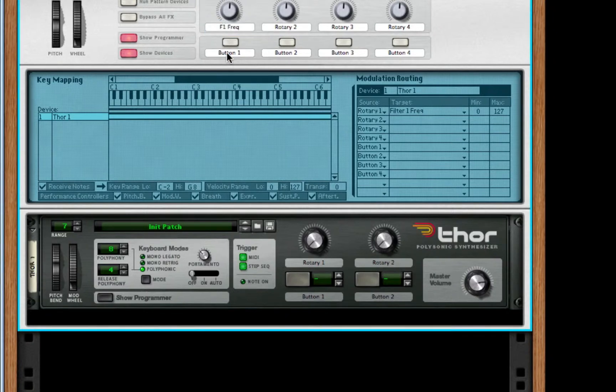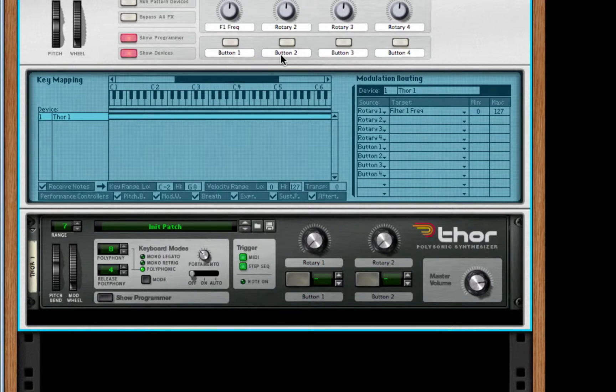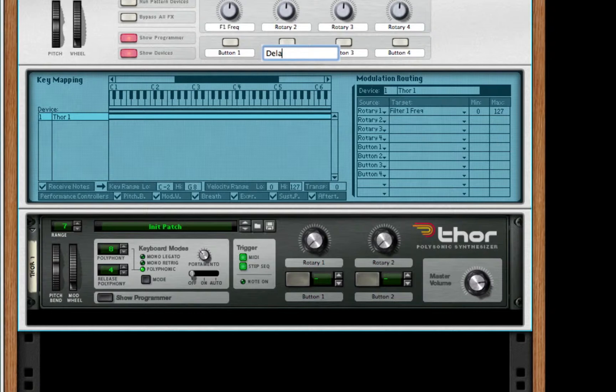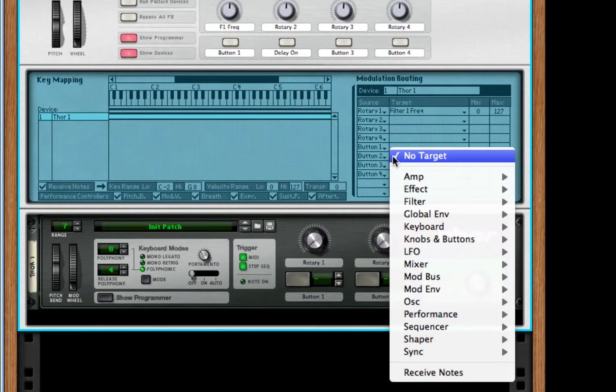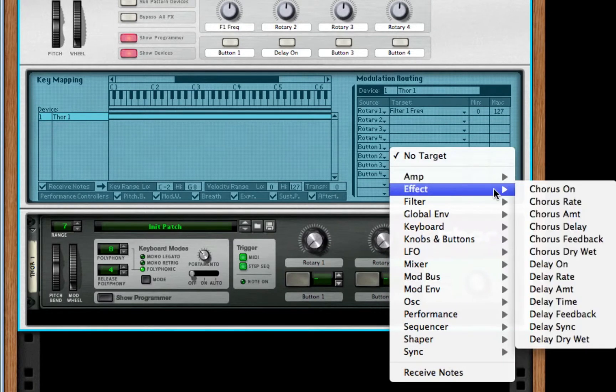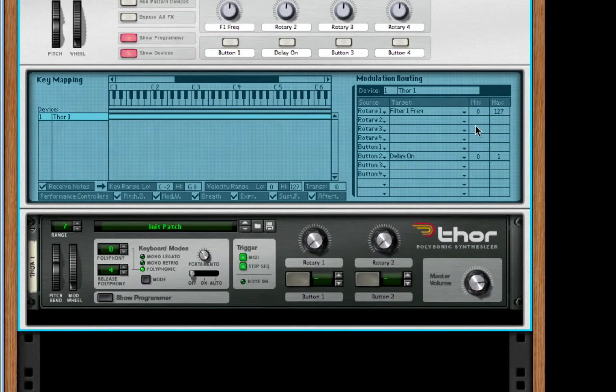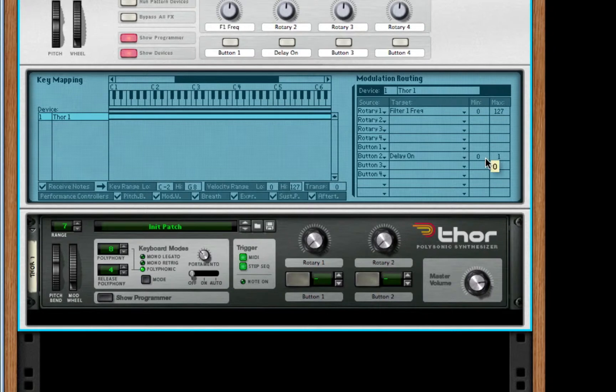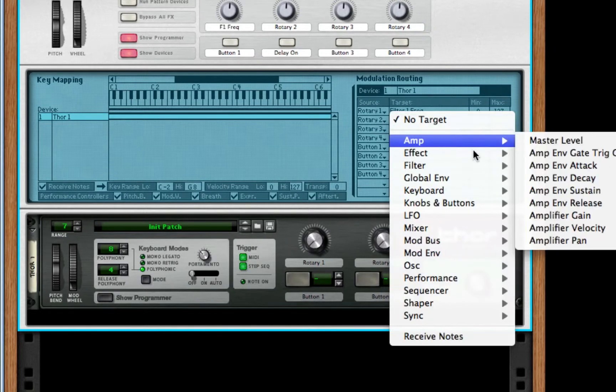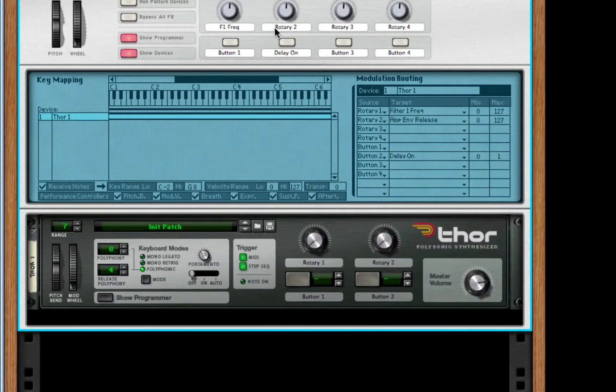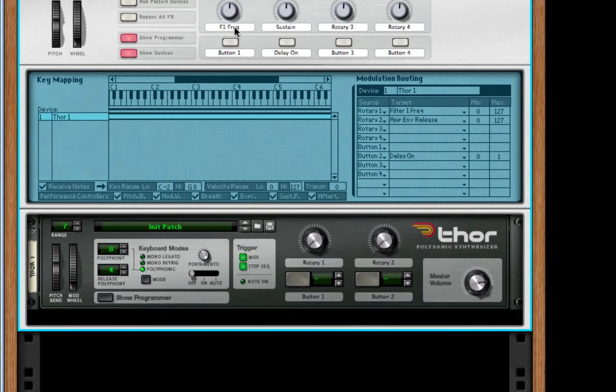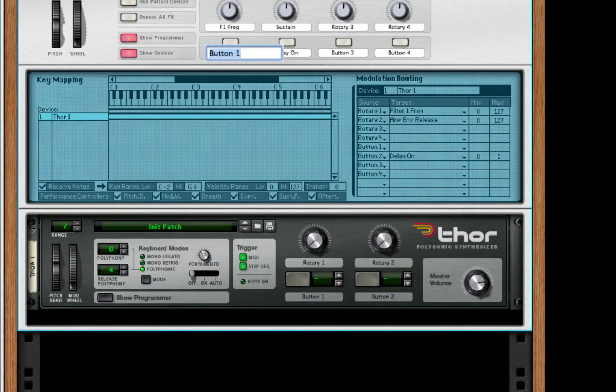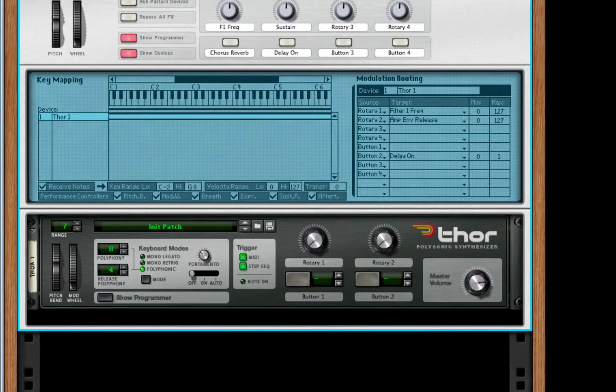For our button 1, we don't get that until the reverb. But for our button 2, we can save this as the delay on. All we need to do is select button 2 and go to our effects, turn on delay. Click on delay and it will already automatically import the values for us. After this, we're going to choose our rotary 2, and we're going to do the amp envelope release. And we're going to call this sustain. So, I'm actually going to prep this button as chorus reverb.